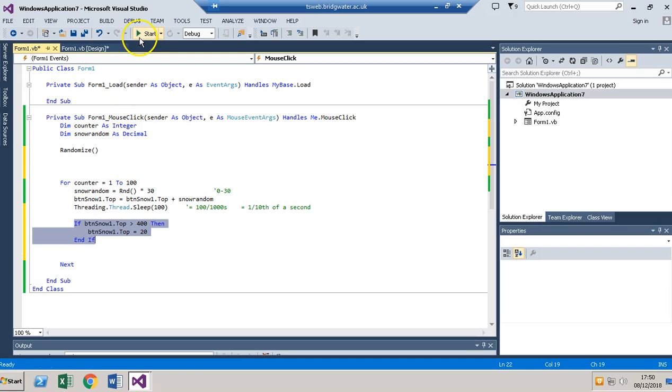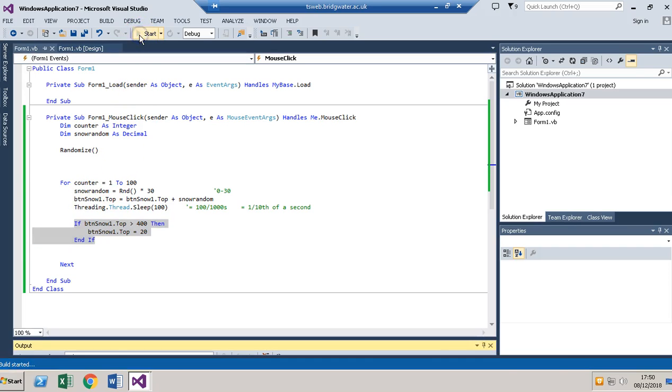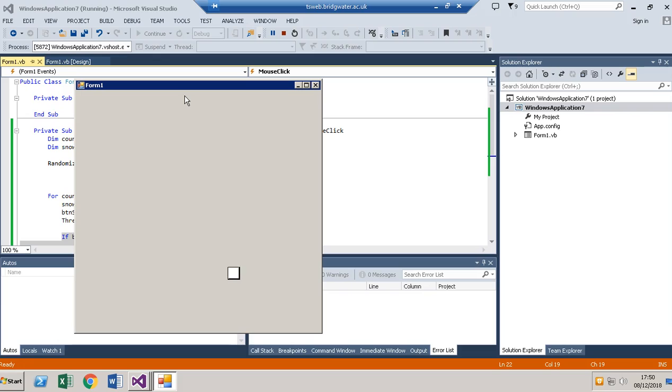I want to see that running again. There we go. That's better. I quite like that.